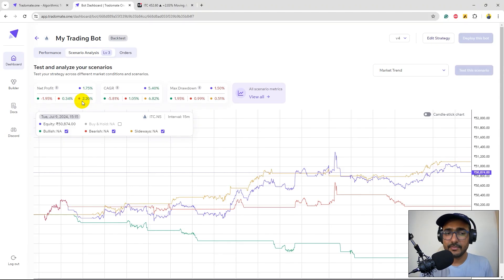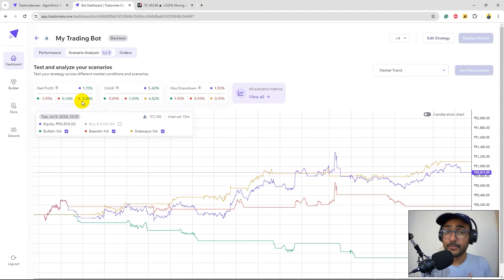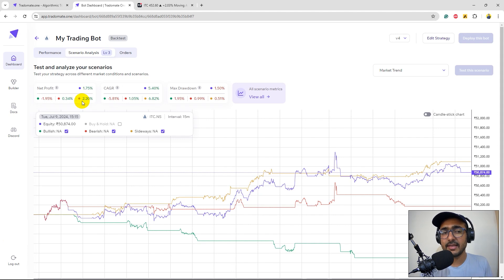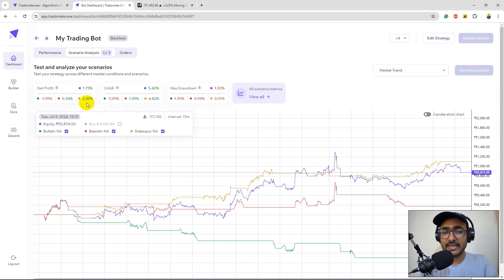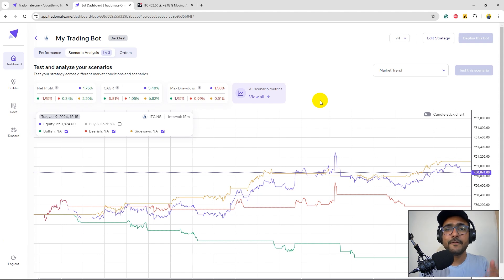So yeah, that's how we actually improved our trading strategy using the three layered backtesting and we can see that in all the trends which is bullish, bearish and sideways, we are actually better than what we have started with.